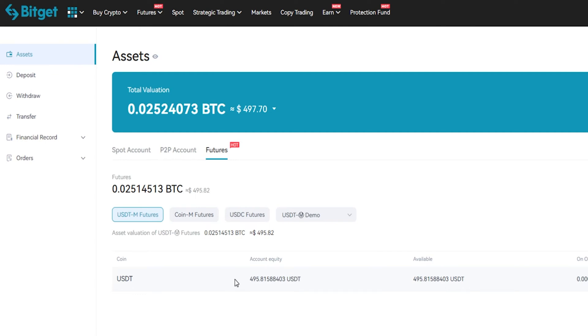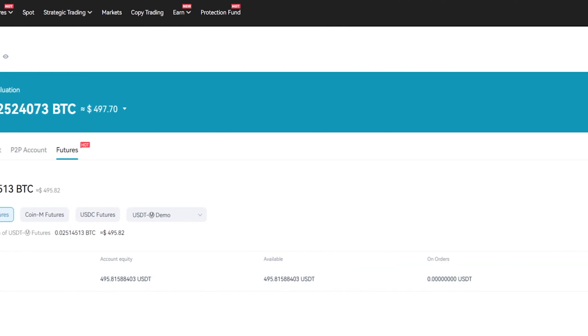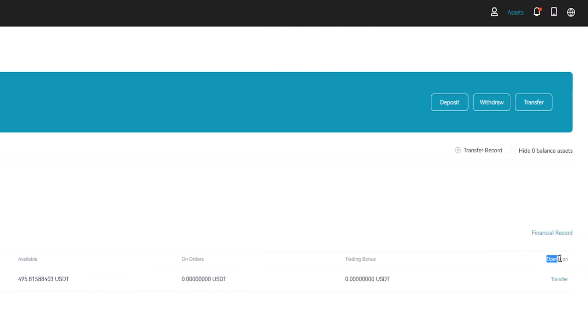If I want to transfer that back into spot I can come over here on the right-hand side under operation and I can click on transfer, or alternatively you can use the transfer button up here beside withdraw. I'll just go ahead and use the one down here under operation.